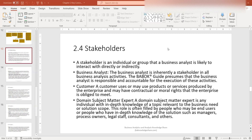The next one is a domain subject matter expert. A domain subject matter expert is any individual with in-depth knowledge of a topic relevant to the business need or solution scope. This role is often filled by people who may be end users or people who have in-depth knowledge of the solution, such as managers, process owners, legal staff, consultants, and others.